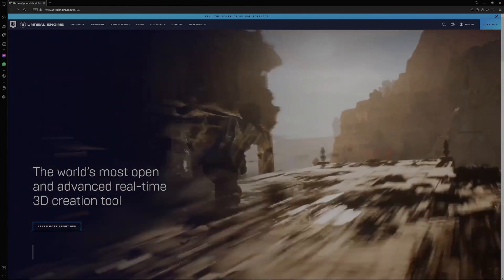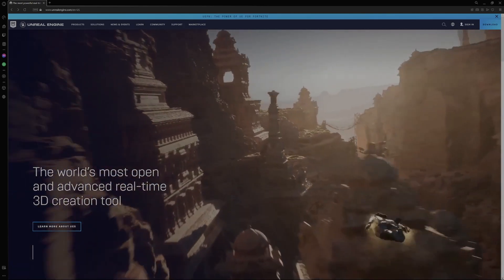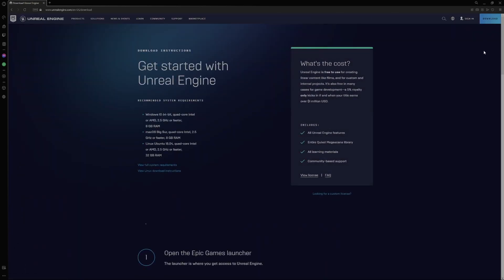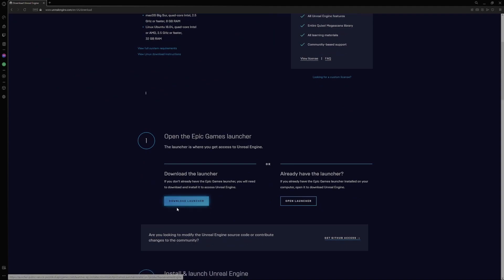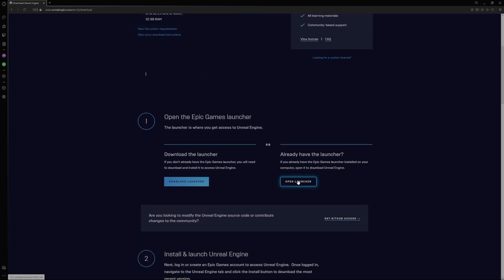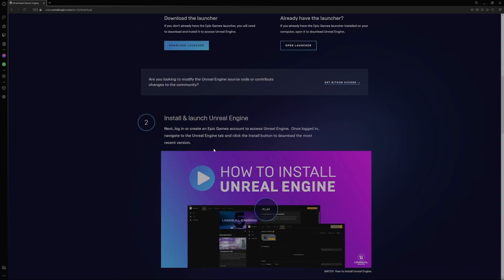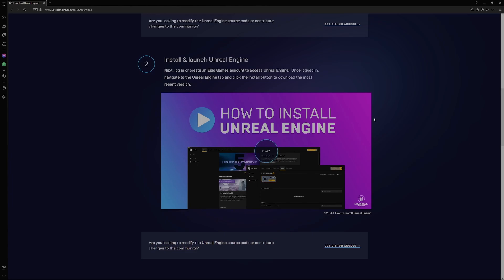If you don't already have the launcher installed, jump over to the unrealengine.com website. Navigate to the download section and on this page you'll find the Download Launcher button. If you already have it installed you can check. It's a very simple installation process — just download this somewhere on your system, follow the installation process, it's pretty much automated, and then you'll be ready to jump into the next stage.